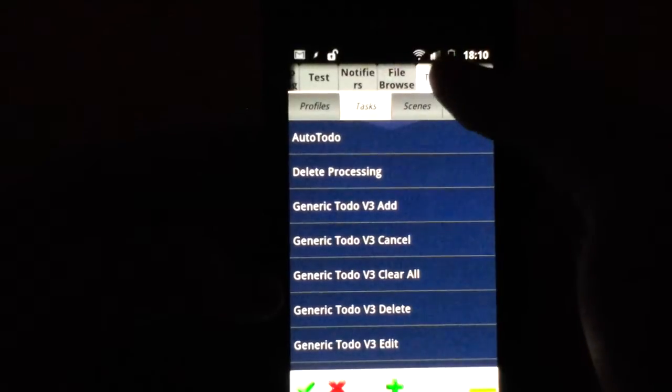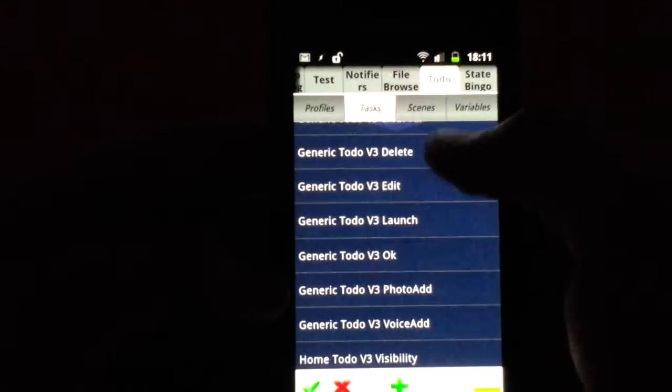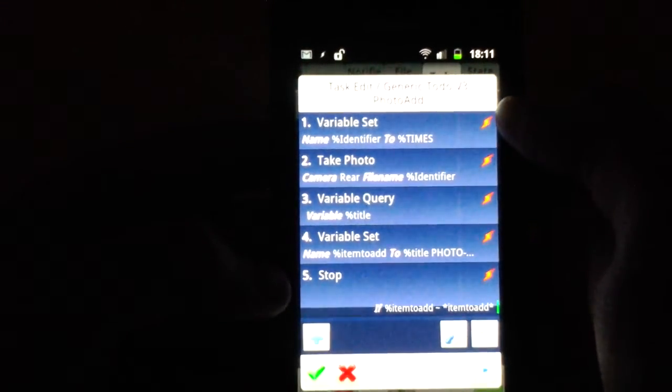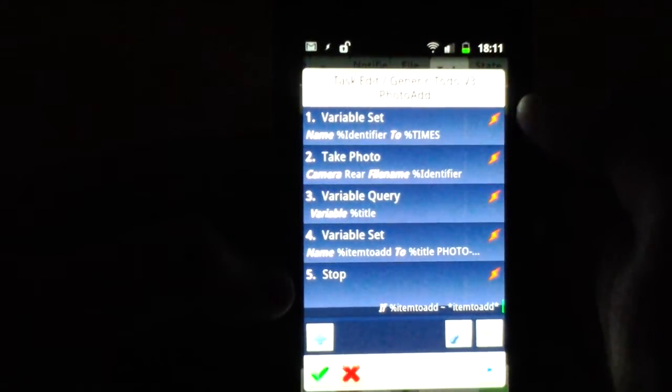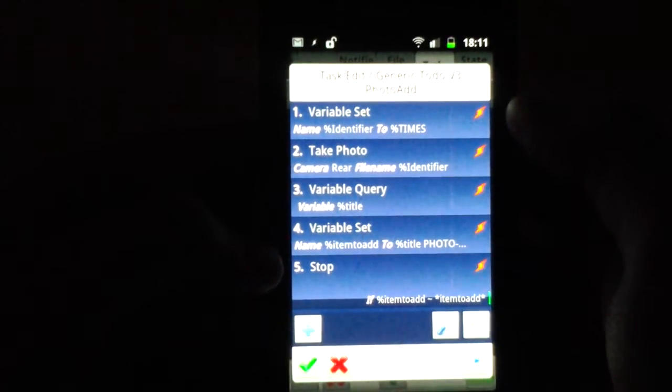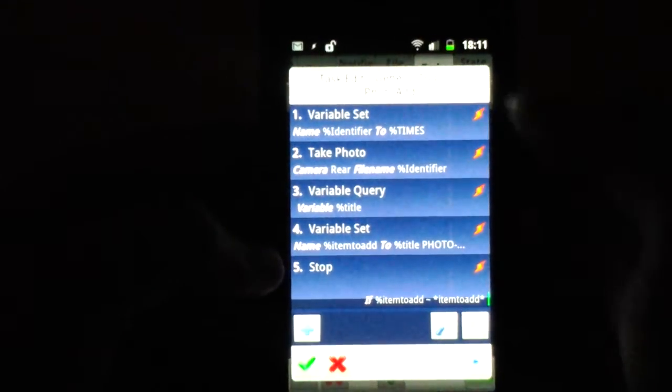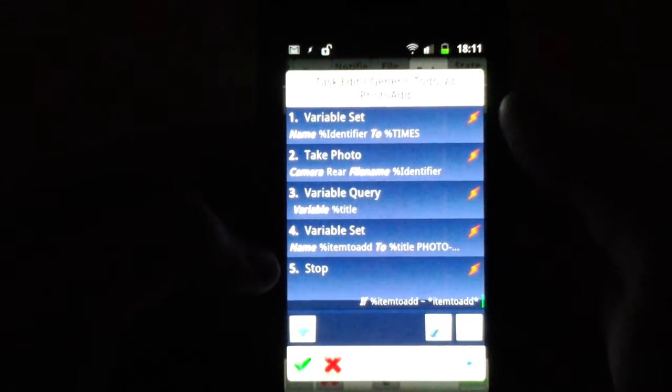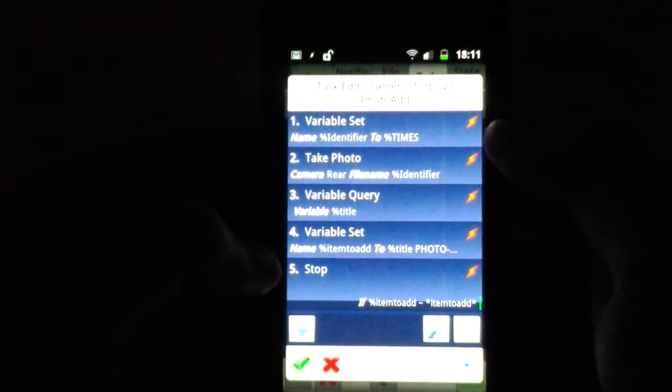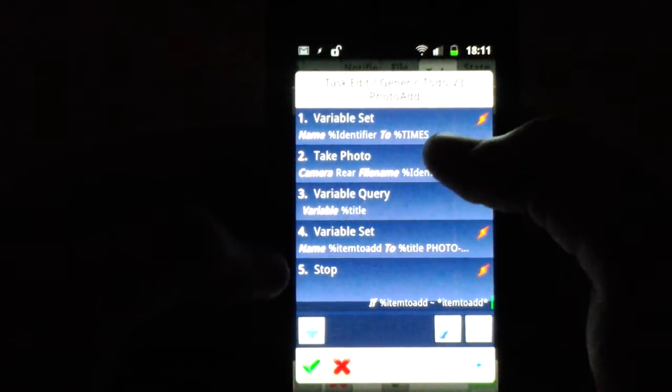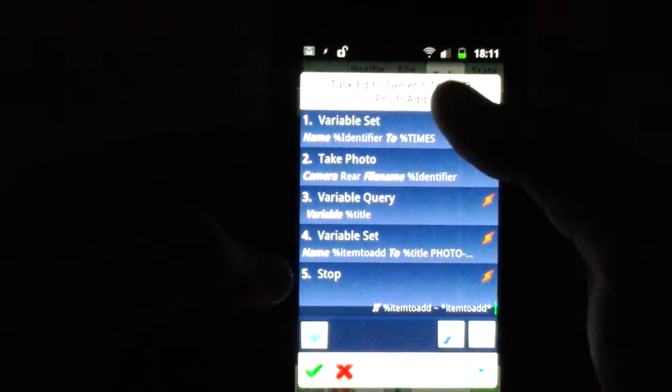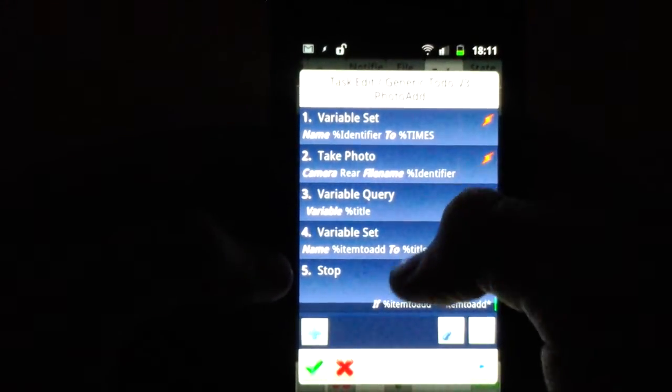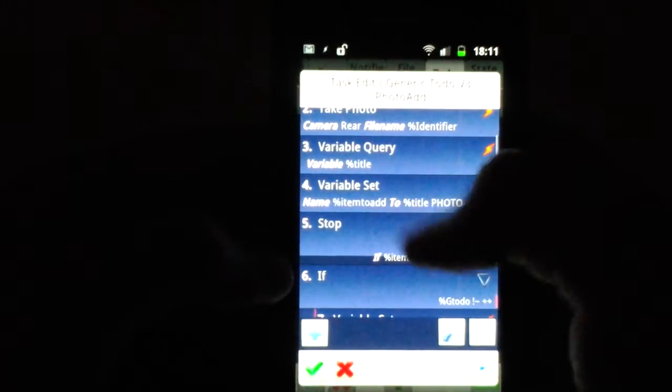So I can actually show you how the photo add works. It's quite simple. Basically, first off it sets a variable identifier to time in seconds. That's because if I use just time in seconds without first transferring it to a variable, it would actually differ because I use it in two different places, so then it would be different and it wouldn't work. So I transfer that to its own variable first, take a photo with the rear-facing camera, save it with the file name identifier which then is unique from time to time because it's time in seconds.